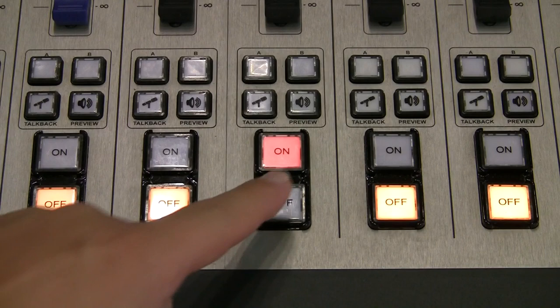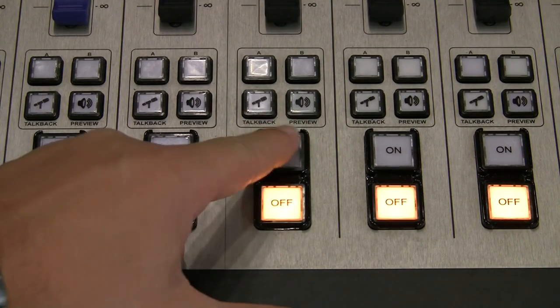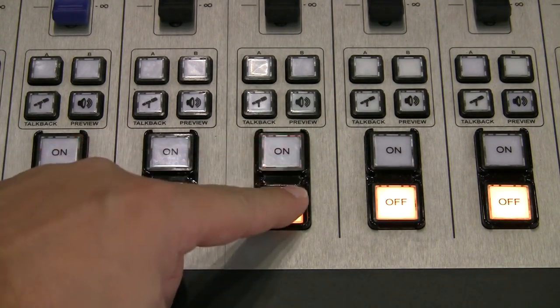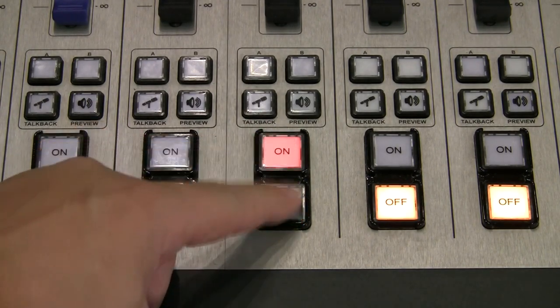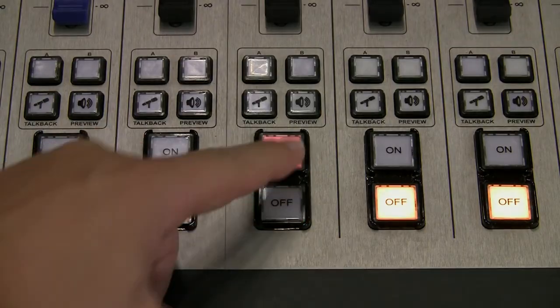Notice how brightly those keys light up? Fusion uses LED lighting everywhere to make it easy to see when controls are active.